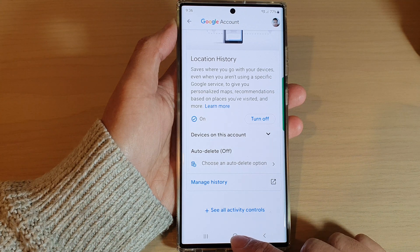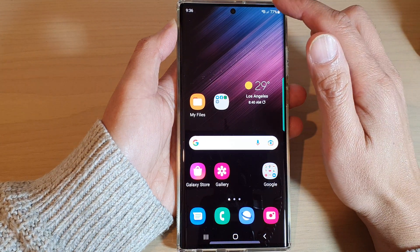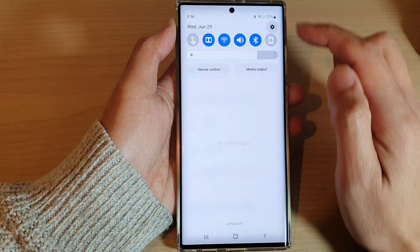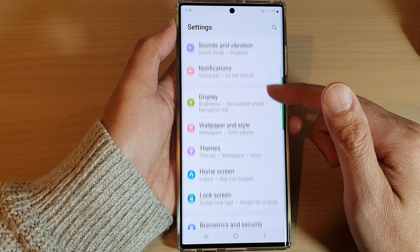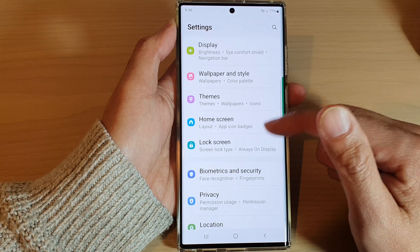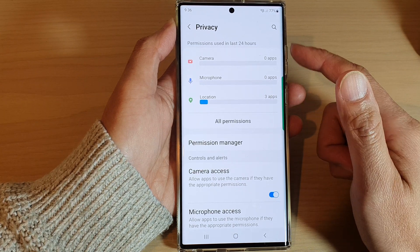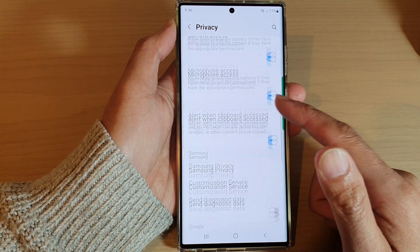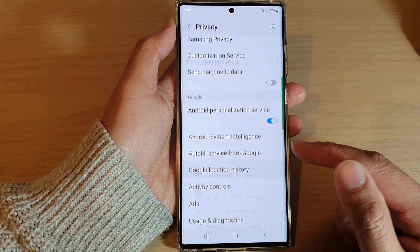First, tap on the home button to go back to the home screen. On the home screen, swipe down at the top and tap on the settings icon. In settings, go down and tap on privacy. In the privacy settings page, go down and tap on Google location history.